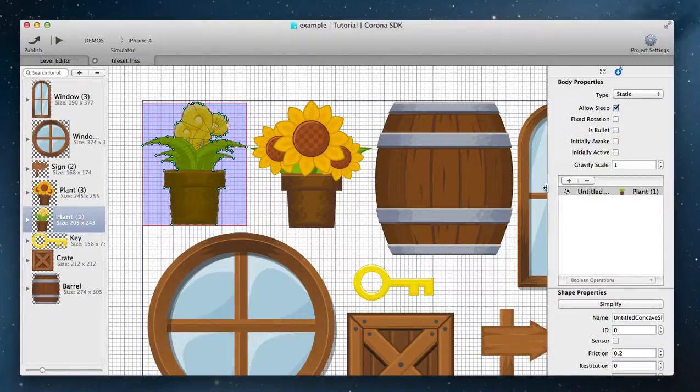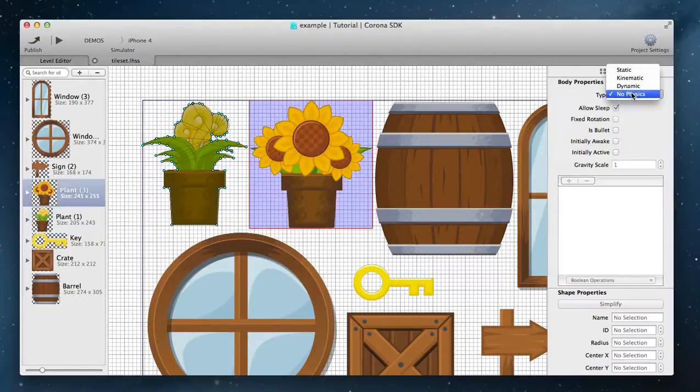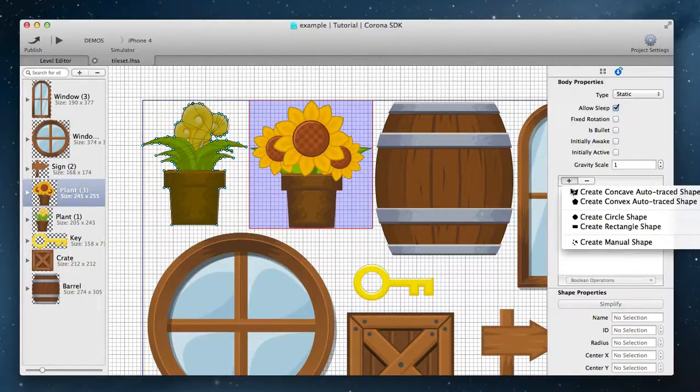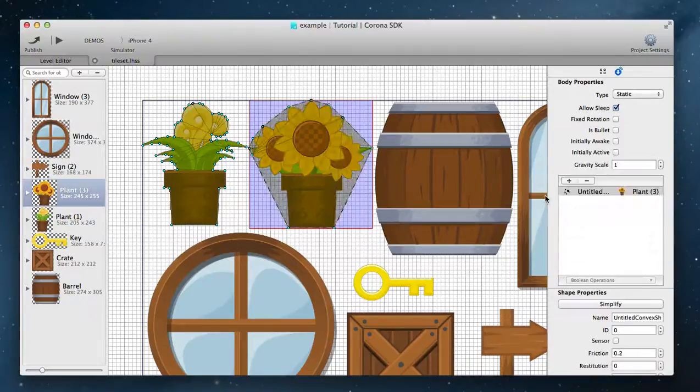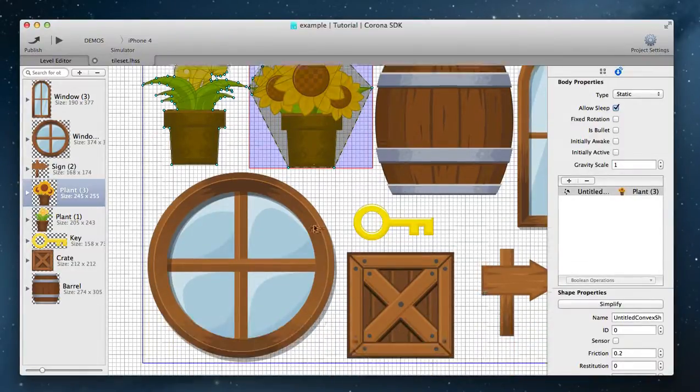You can auto trace concave shapes which means points can be curved inward. You can auto trace convex shapes which means points will only be curved outwards.